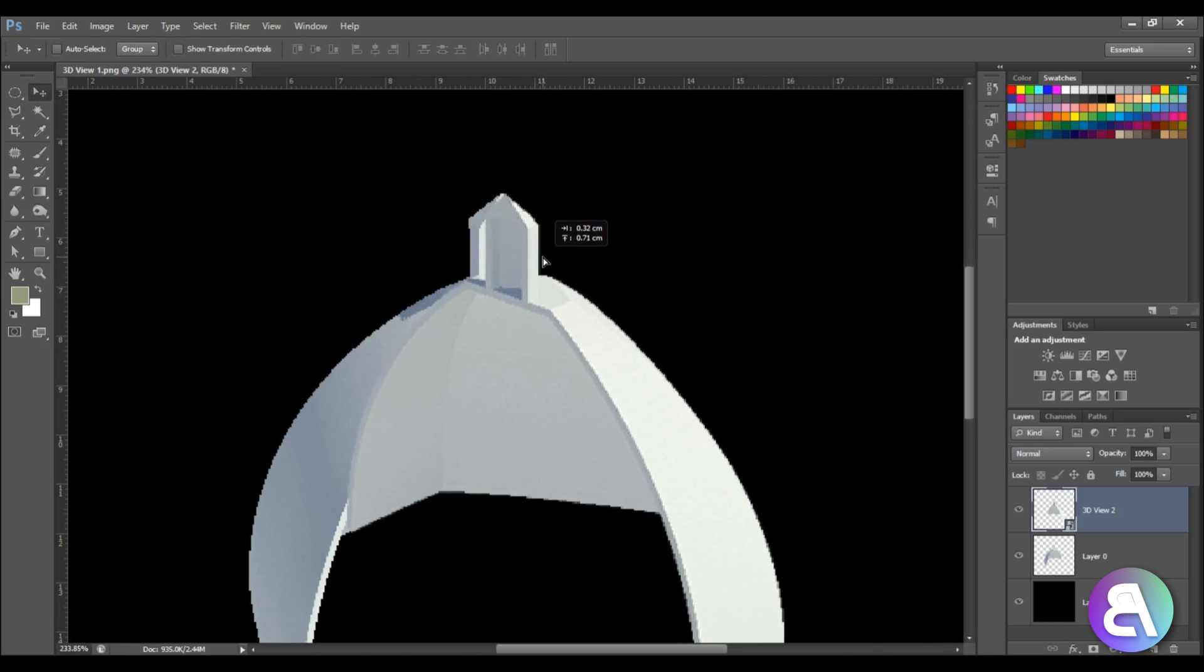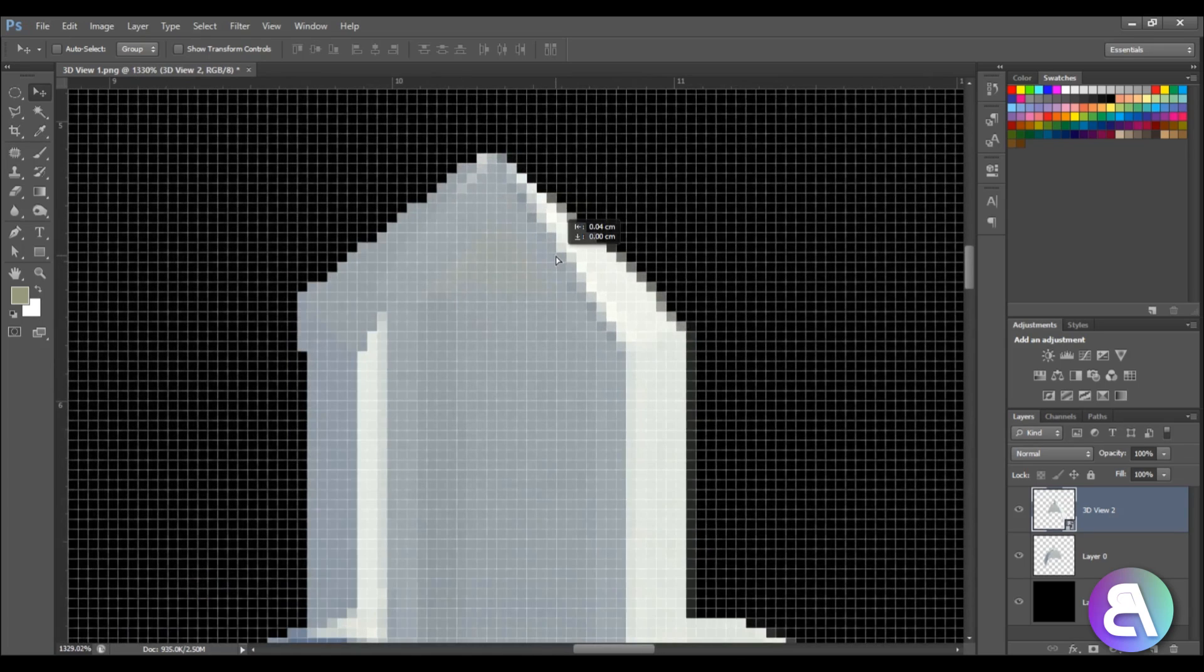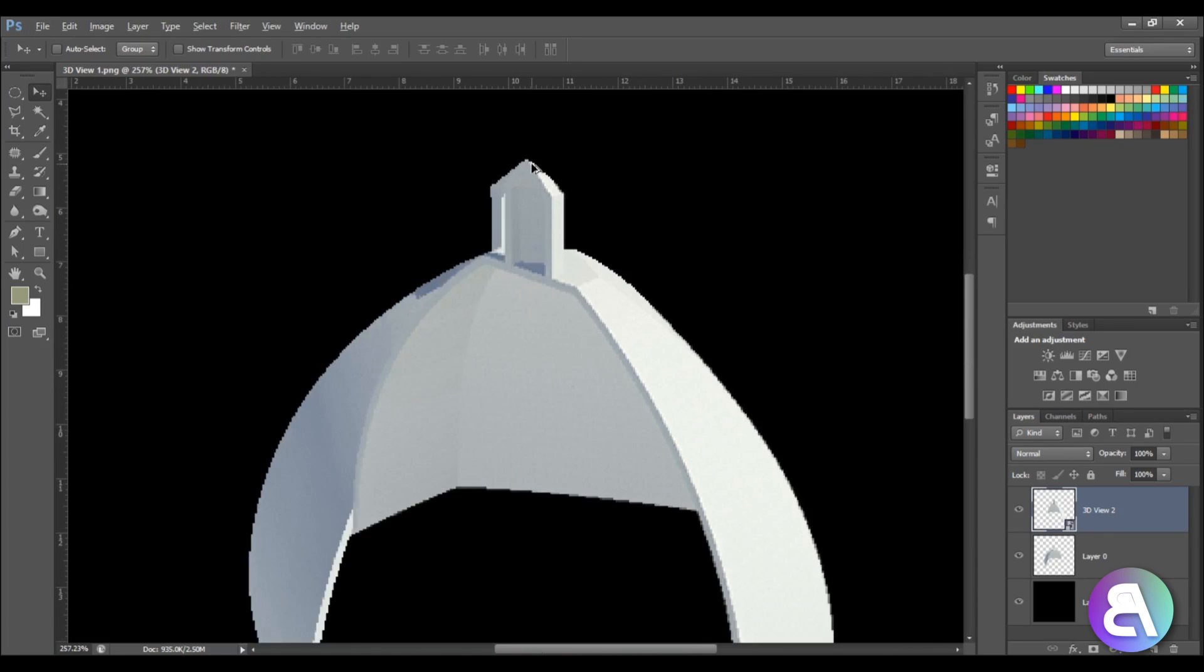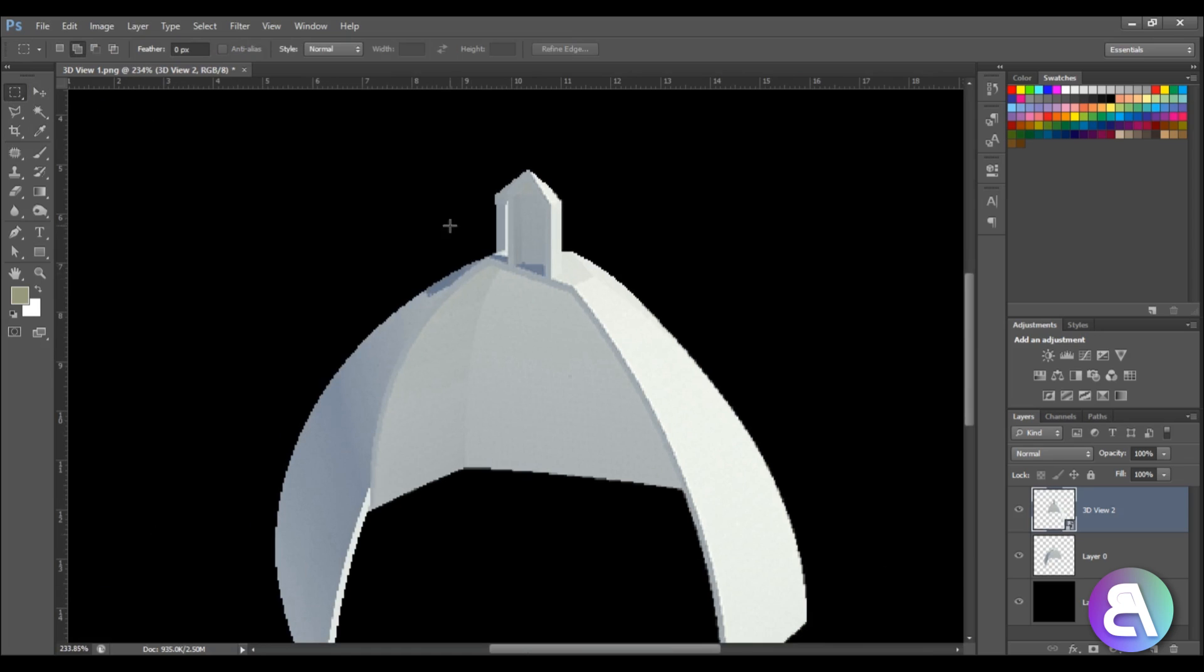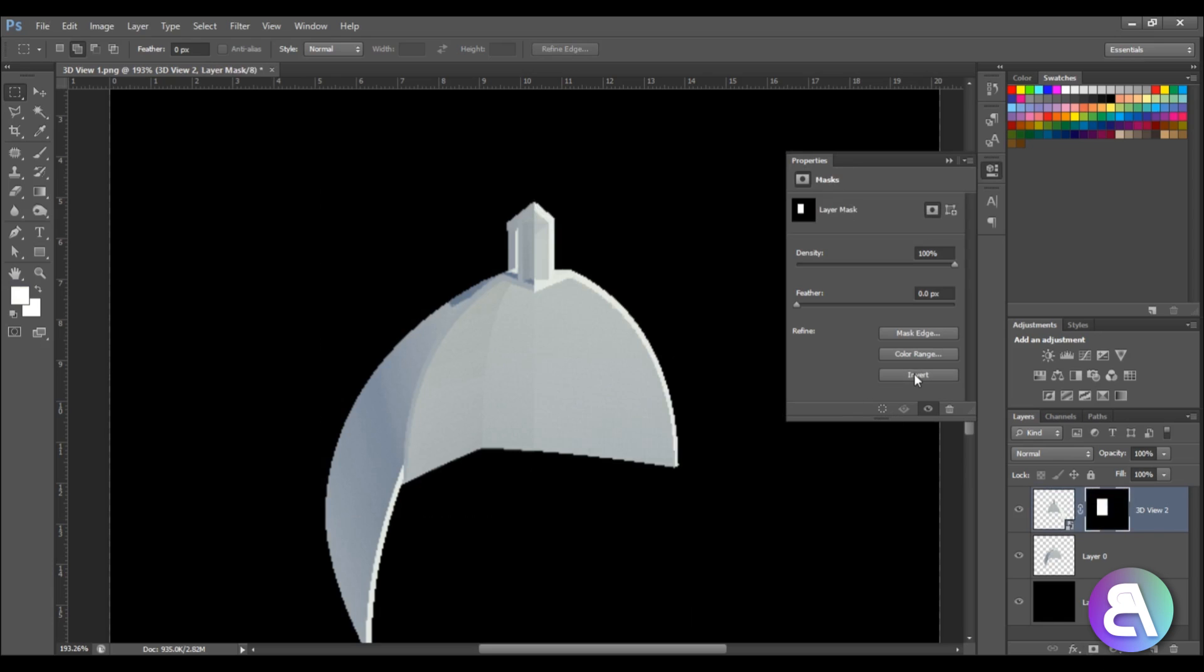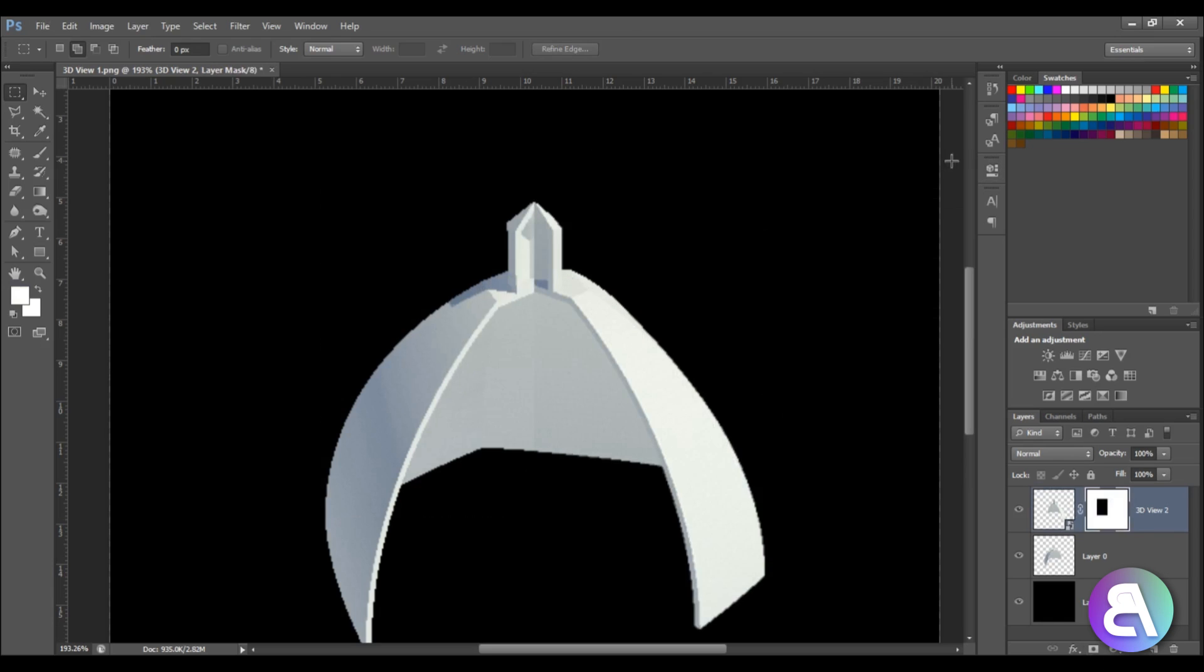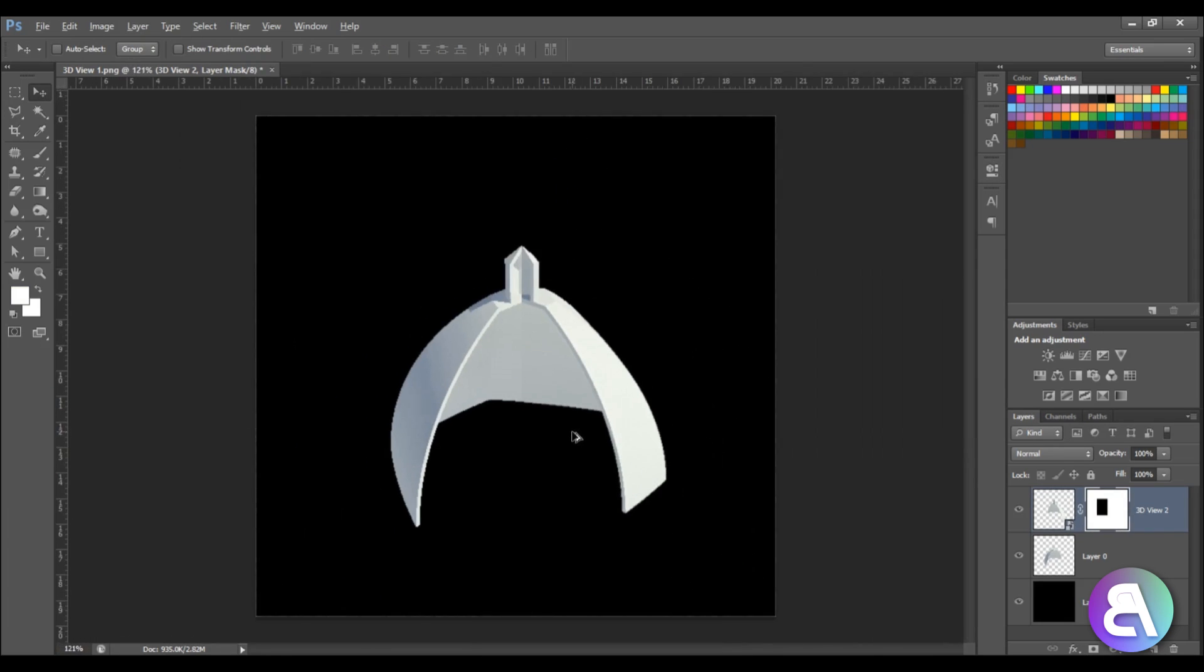And then what you're going to do is just create a selection like this in the middle. Then we can create a mask and let's just invert that mask. So basically we've got only this part of the dome left.